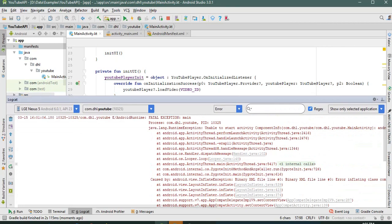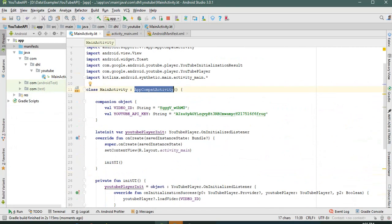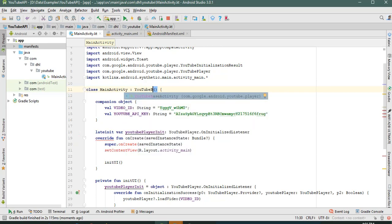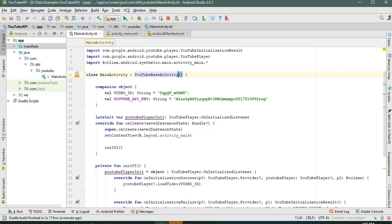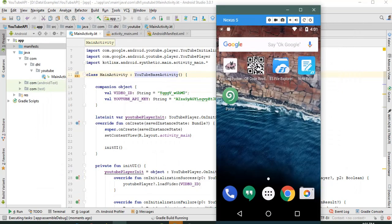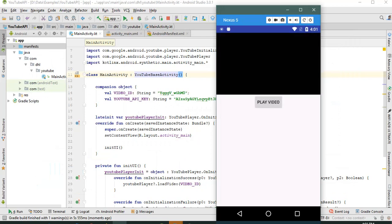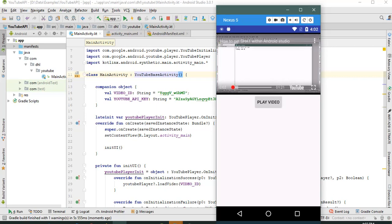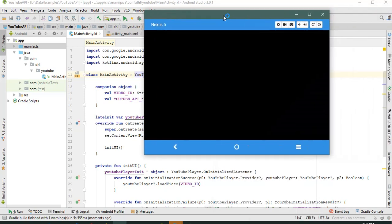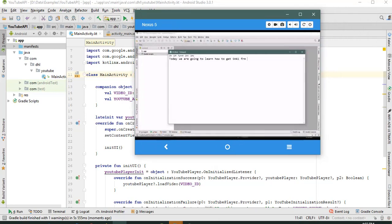One more thing we forgot: we need to extend YouTubeBaseActivity — that's the main thing. Let's run the application again, finish installing the APK, and launch. Our application is launched — let's play the video. Yes, the video is playing! Thank you very much for watching.